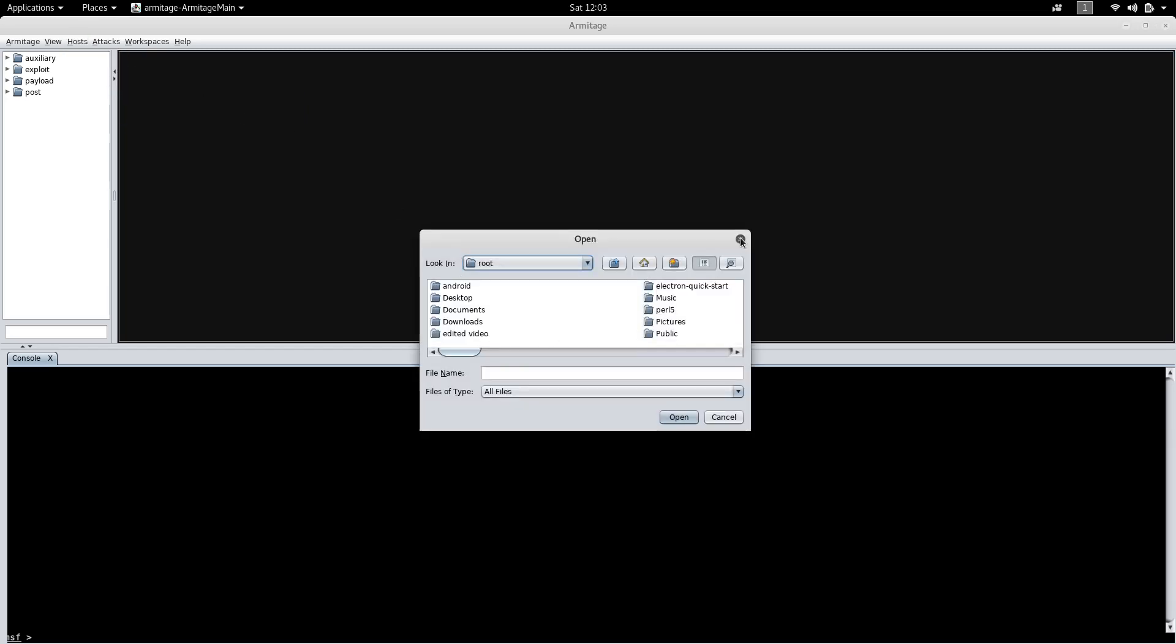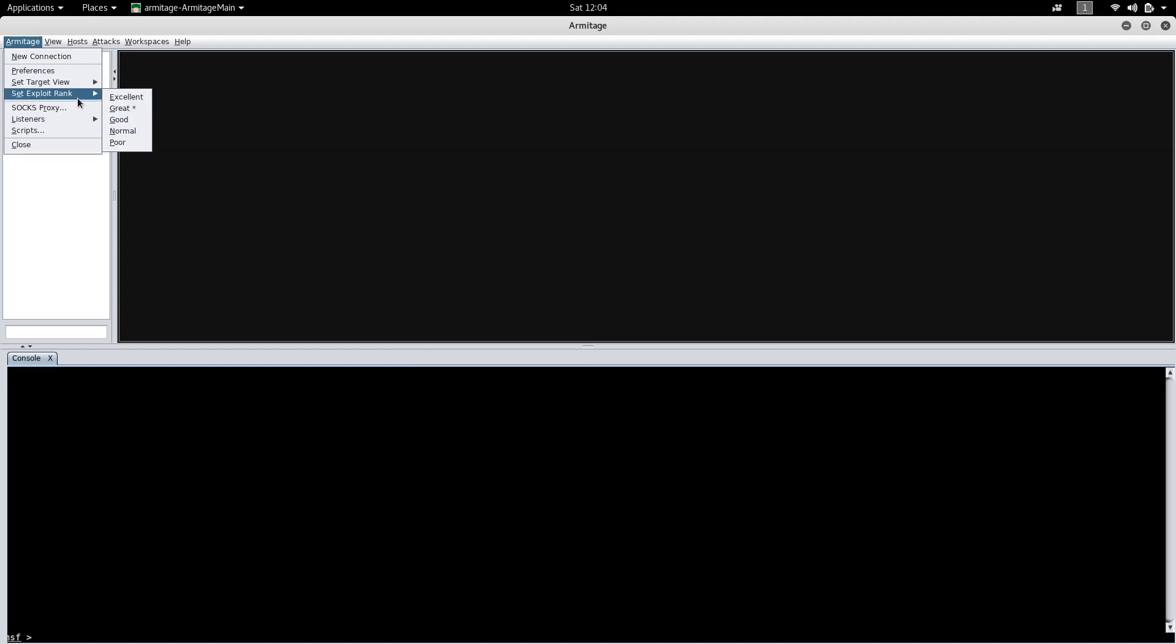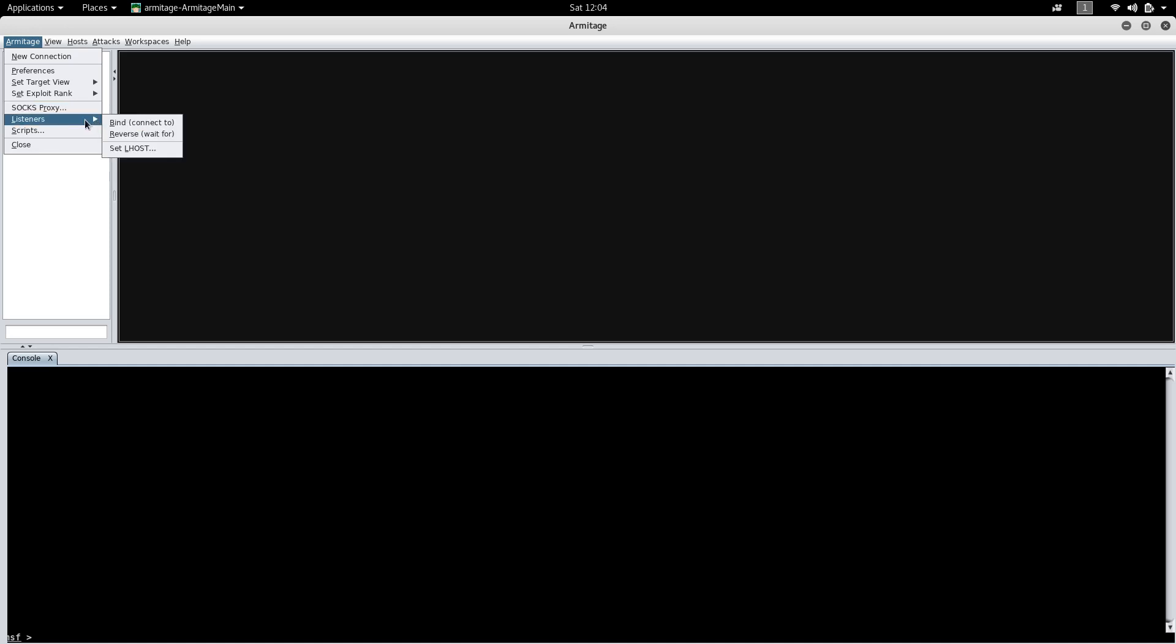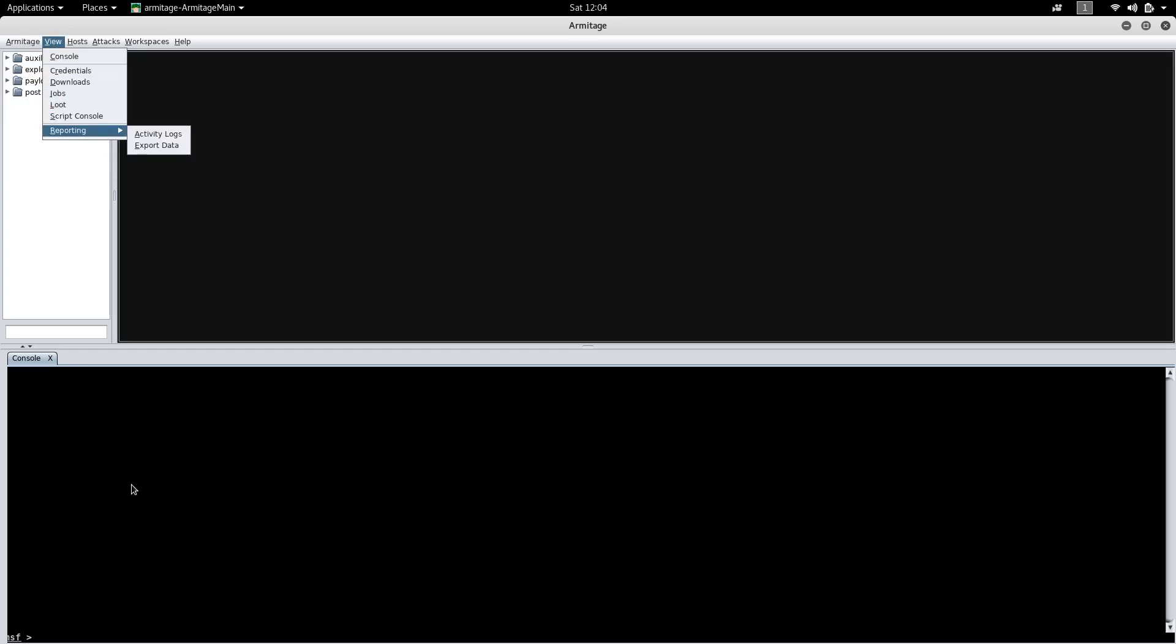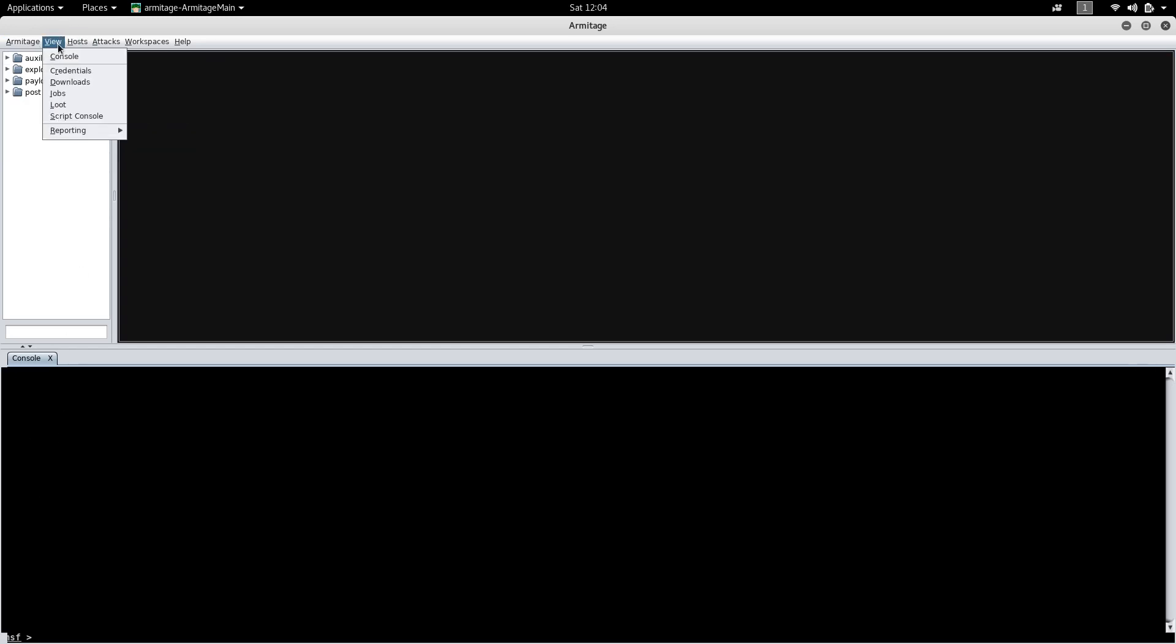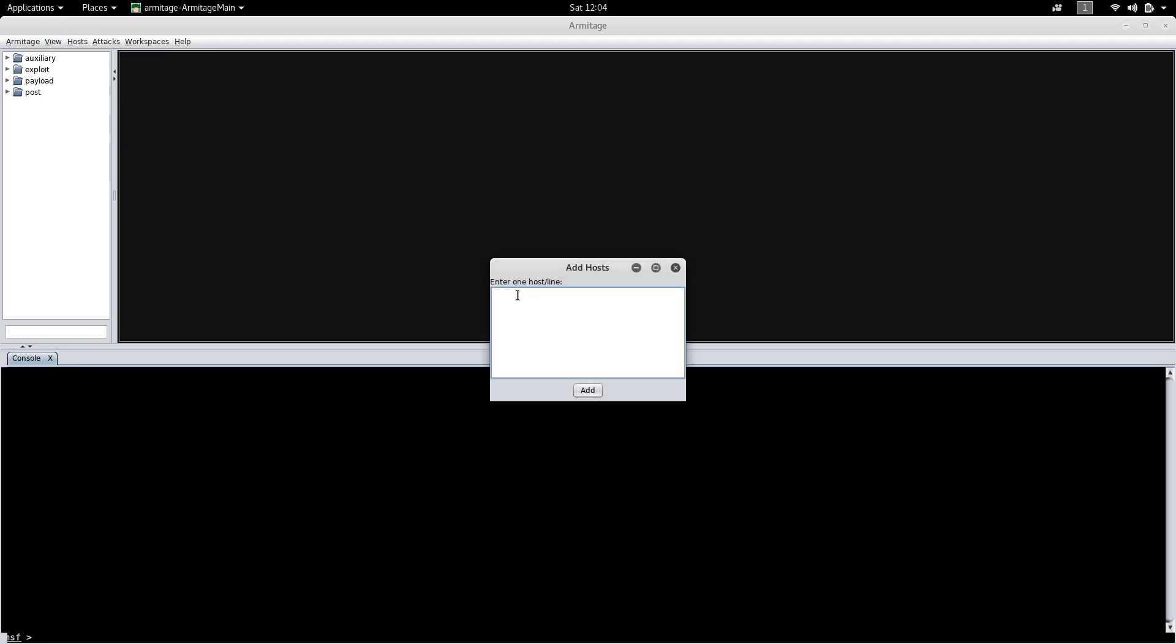You can even import hosts. Armitage has given a new connection preferences, target exploit rank, you can use SOCKS proxy, sock proxy chains. There are scripts, and in the view icon this is our console, the MSF console, credentials, downloads, reporting. You can add hosts by typing here, so let me try it.